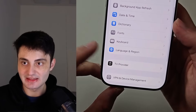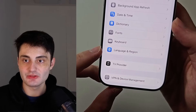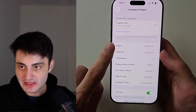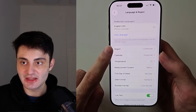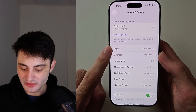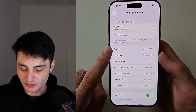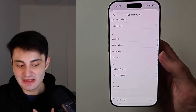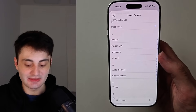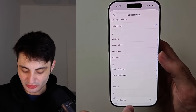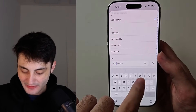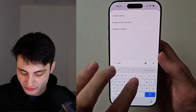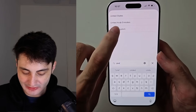You'll see Language and Region. The issue is that your region has been set incorrectly. For example, my region was set to Uzbekistan, however I am in the United Kingdom, so you're going to want to put in the country you're currently living in.